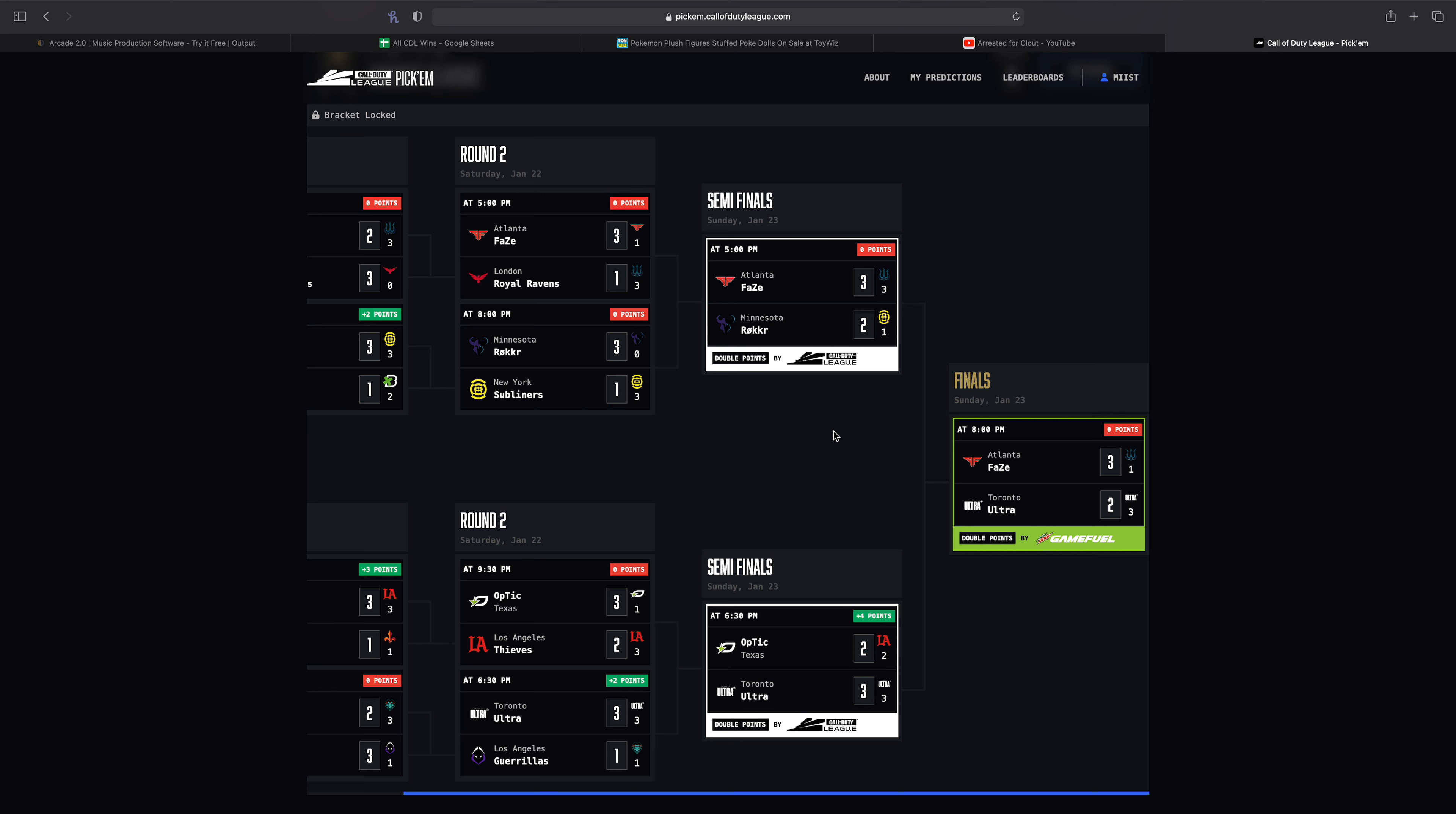And then of course in the other semis we had the Thieves and Ultra. The Ultra completely clutched up in map four to win the hard point and force a game five. And overall a very very awesome series to watch. Unfortunately, I don't know how that works, so I didn't get to watch that series but I did watch it after and it was definitely a great series to watch.